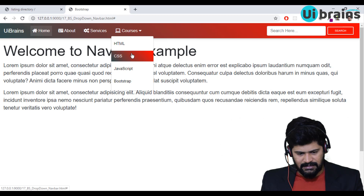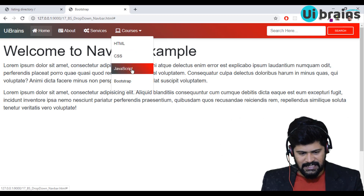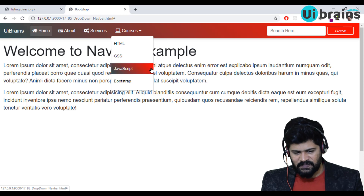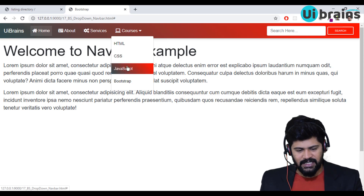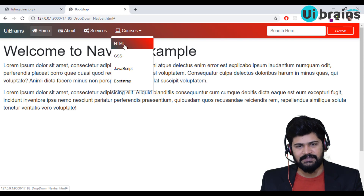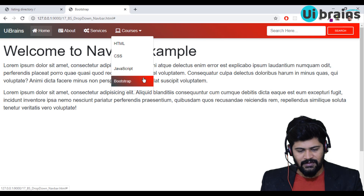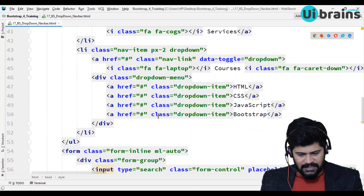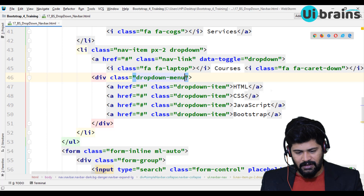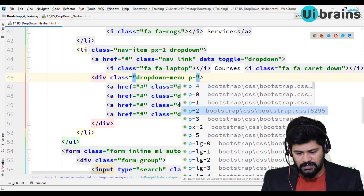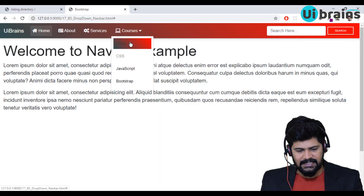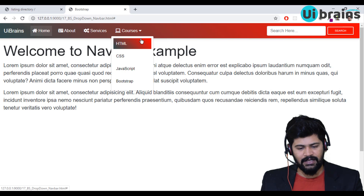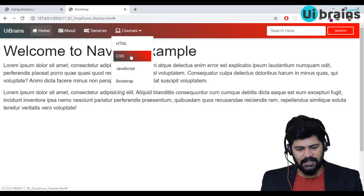The navbar looks good but there's no spacing around the dropdown items. Rather than adding a margin per item, it's better to add padding to the whole dropdown-menu box. I'll give the dropdown-menu a Bootstrap utility class p-2 to add padding on all sides, and now there's a nice gap inside.